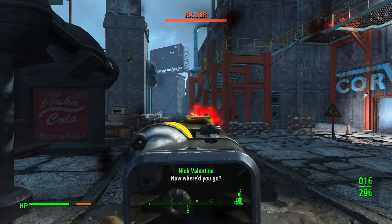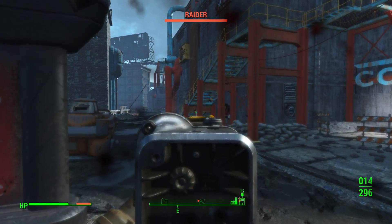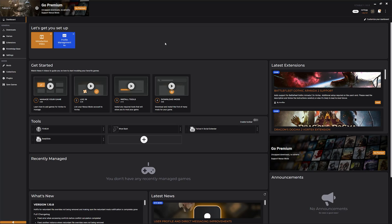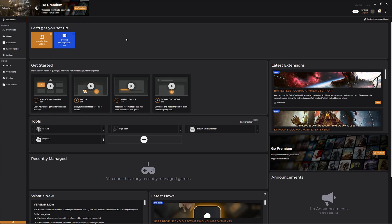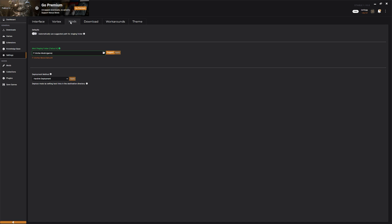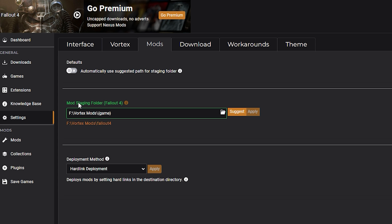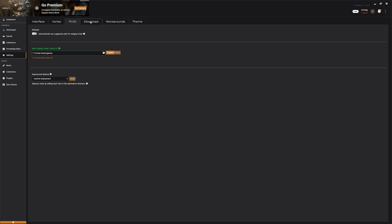Once you've downloaded Vortex, you're going to want to sign into your Nexus Mods account. Once you've signed in, you'll notice they have some great tutorials on how to get set up and the initial steps. Honestly, it detects pretty much everything automatically. One thing you can do is come over to Settings, where you can set the directory for your mod staging folder and the download folder where you want your mods downloaded. Feel free to set these wherever you think best.